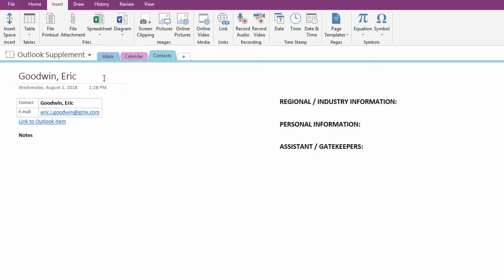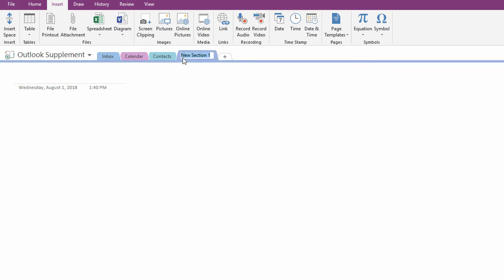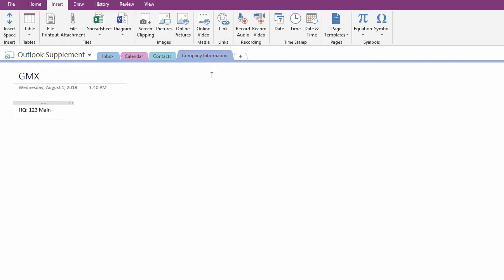Now on top of that, let's say that I make another tab. And this new tab is about company information. And I know that Eric Goodwin is from a company called GMX. And I store information about GMX, like where's their headquarters? It's at 123 Main Street. Their phone number is 212-400-4000, right? And their CEO is Bob Bobson, et cetera.